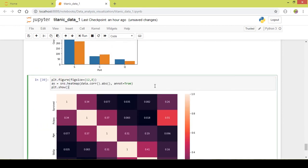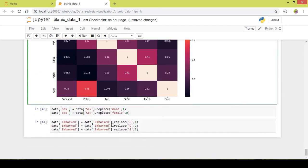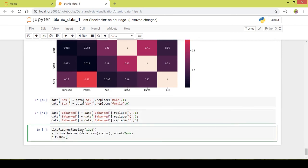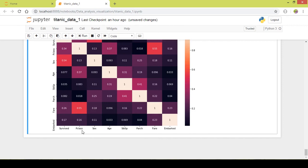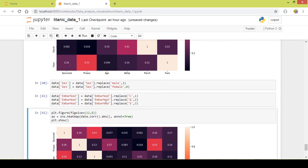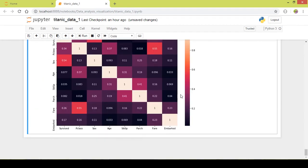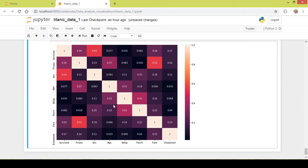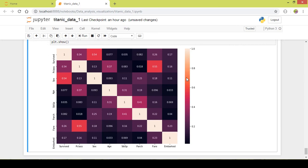Now I will copy the heatmap code and execute it again. As you can see, if you compare it to before, there were only 6 columns. After converting the categorical values to integer values, we were able to include them in the heatmap.